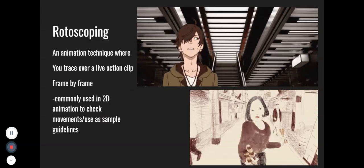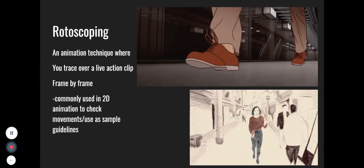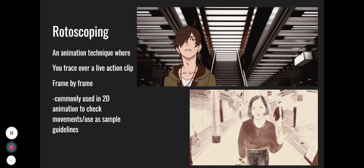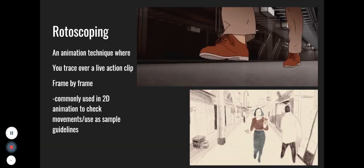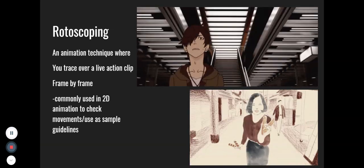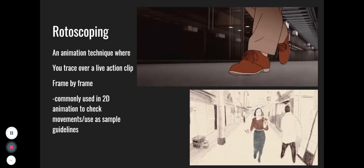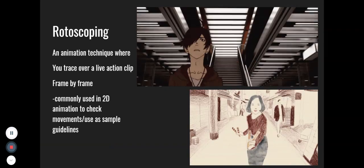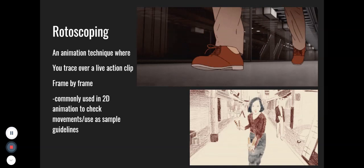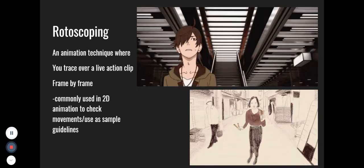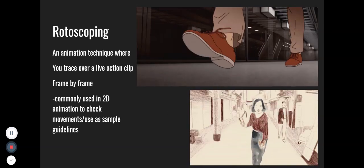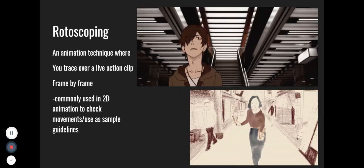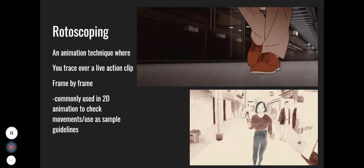Rotoscoping is a technique where you basically trace over a live action clip or video frame by frame, and this is commonly used in 2D animation to check the movements or use as sample guidelines.